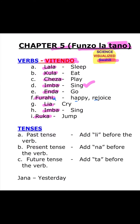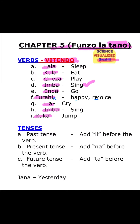So the verbs are combined with tenses. For past tense, we use the word li. So that means something happened in the past. For present tense, if something is continuing or is happening now, you say na. Li is past, na is now. Then future is ta — if something will happen in the future, you add that word ta.